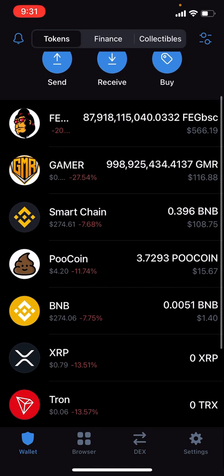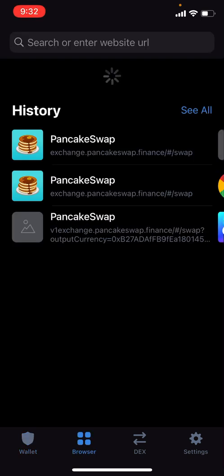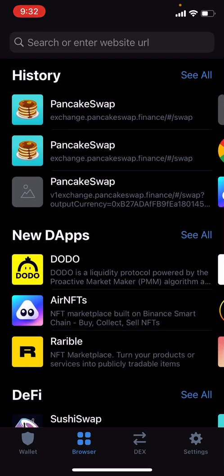You can see I already have bought some PooCoin previously, but I just did that for the purpose of showing you guys how to add it. Now we're gonna click on Browser and go on PancakeSwap.